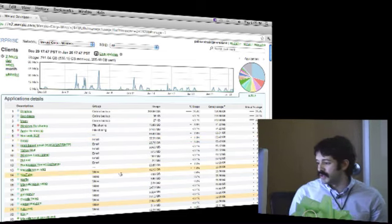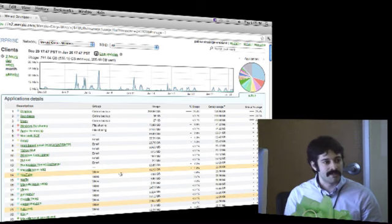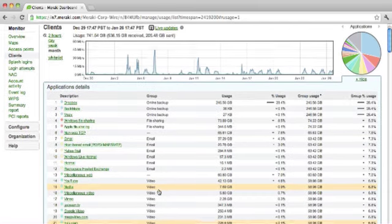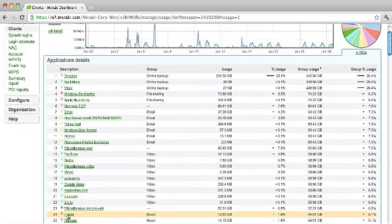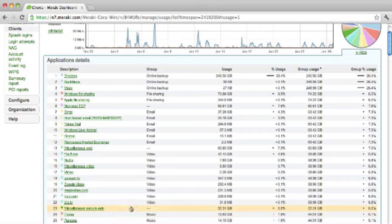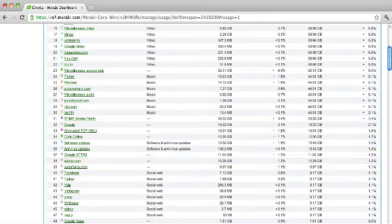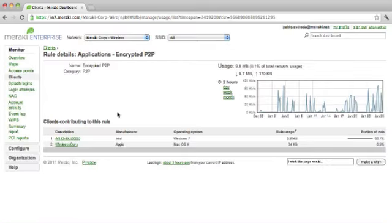YouTube is no slouch - 42 gigabytes of traffic. We have torrent classified here - I don't know how much BitTorrent we actually have on this network. Here we go - encrypted peer-to-peer, 3.6 gigabytes of traffic. Why not click into here? Wow - all one person. 99.7%. This is the appropriate time to go in and edit details.